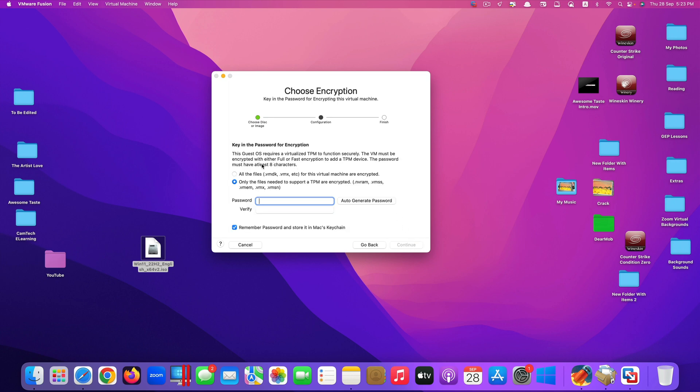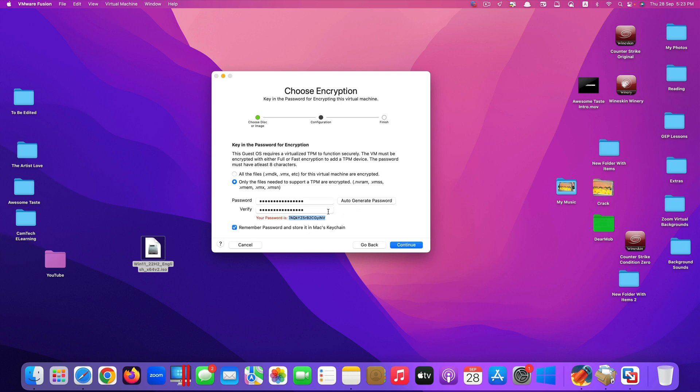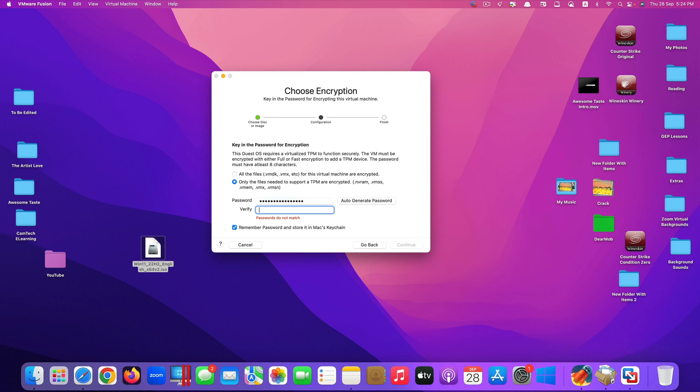They say this guest OS requires a virtualized TPM to function securely. It requires you to have a password so that it will be encrypted securely. You can auto-generate the password like this. Of course it is unique but at the same time also difficult to remember. In my case, I just use my own password, and you type that again.